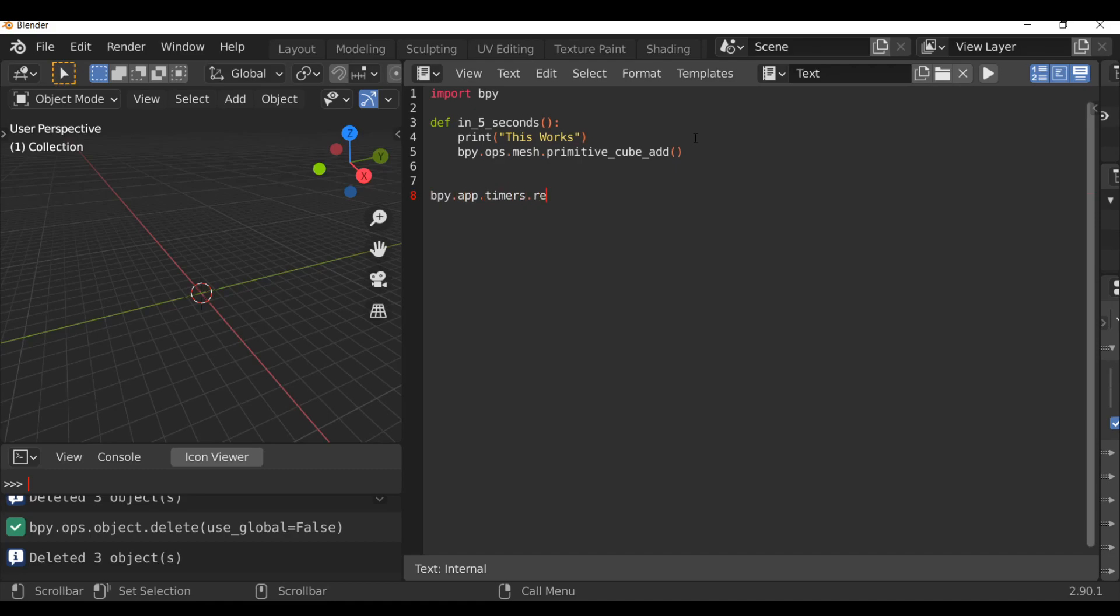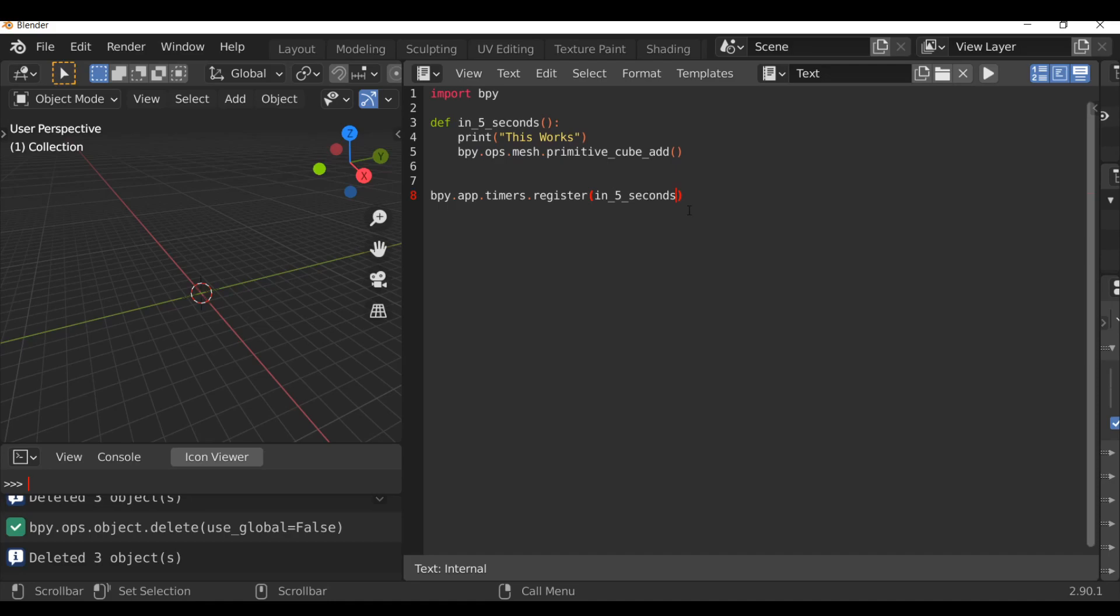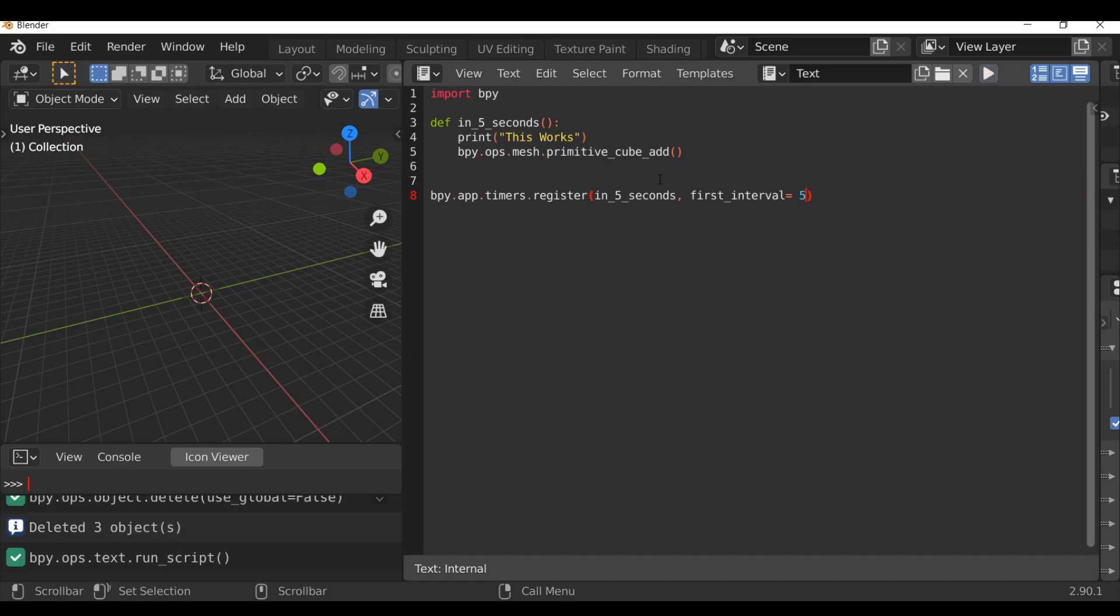We now need to call this because if we press run script nothing will happen. So let's go down here and we can call this by typing bpy.app.timers.register, and open and close parentheses, then within here we're going to type in_five_seconds, which is the name of our function. Then I'm going to add a comma and then type first_interval equals, and then we can just add a time. So we said five seconds. So now if we hit run script, if we wait around five seconds, we should see a cube now appear.